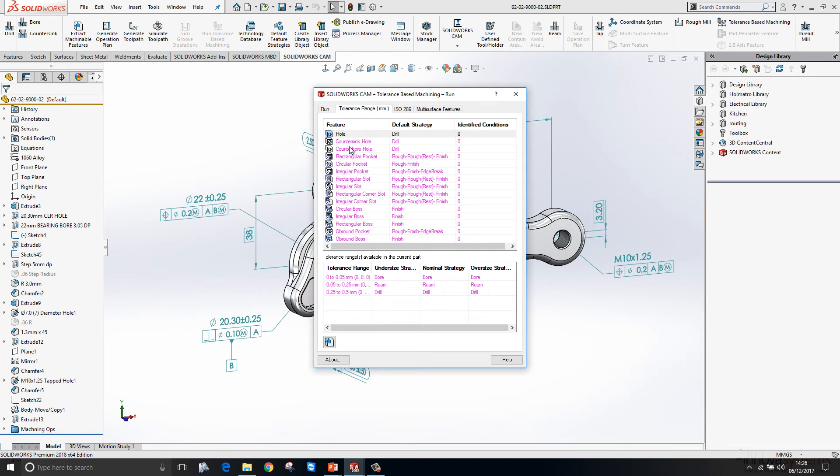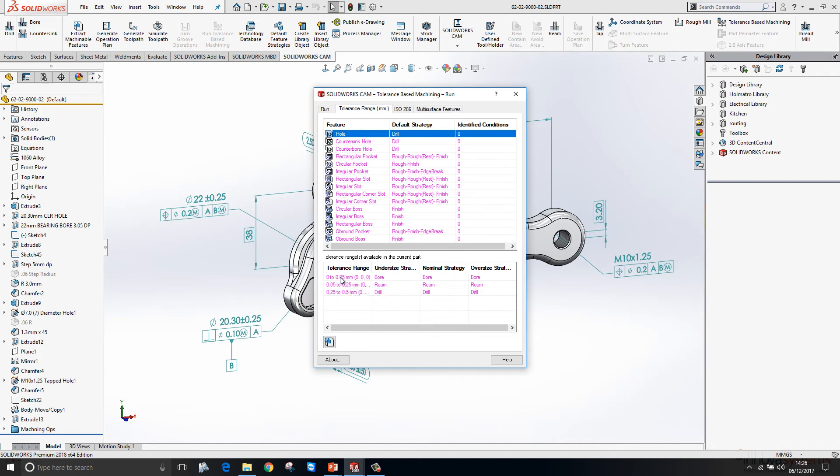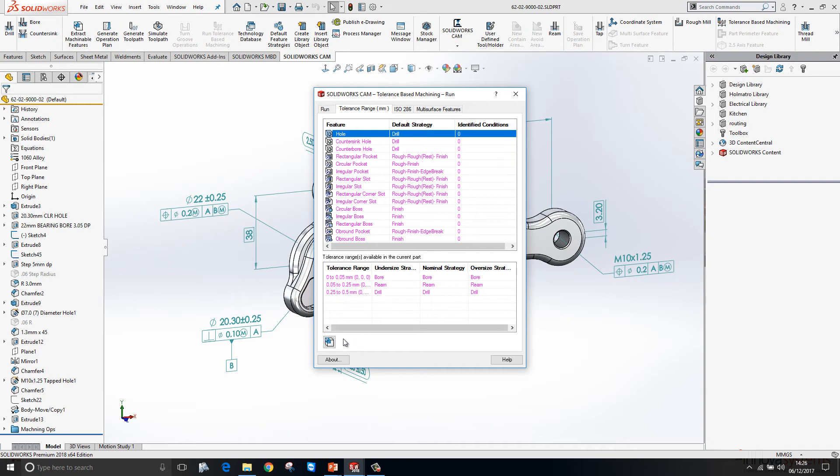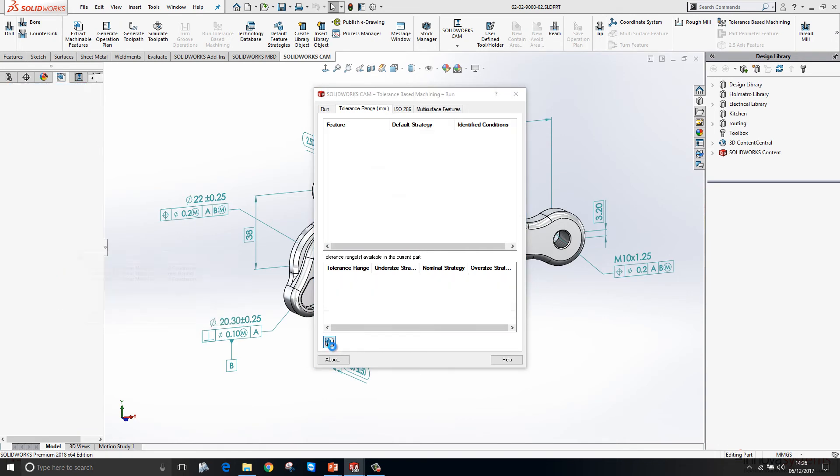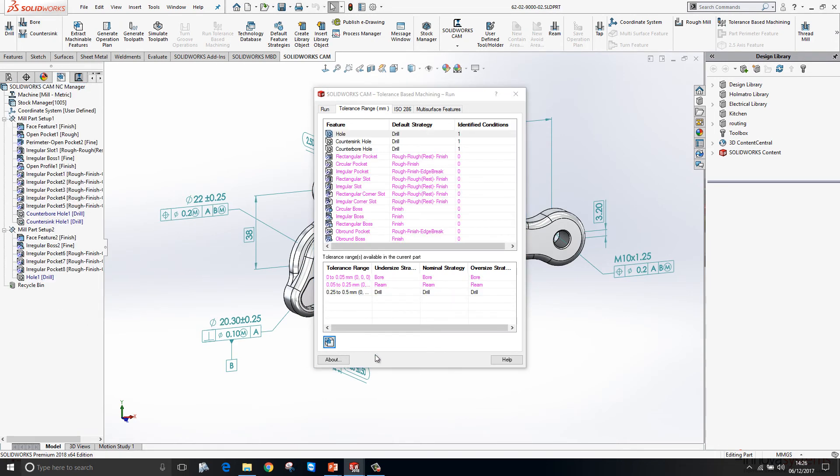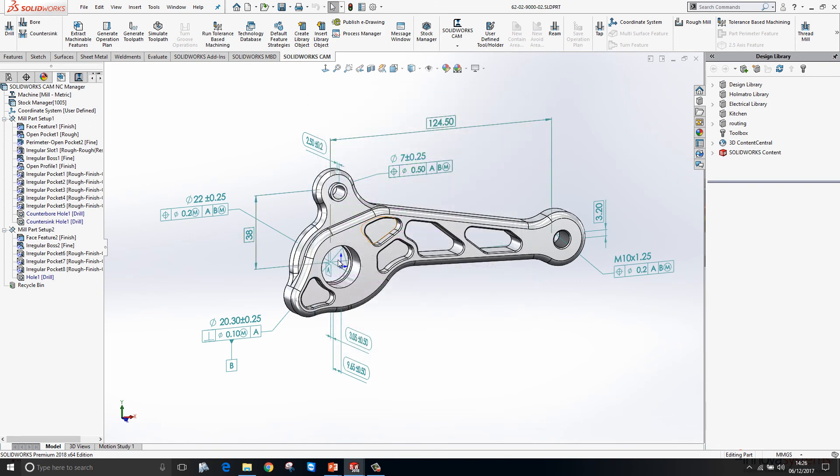If I toggle that on, you'll see here the various features that are available for us to machine. If we pick a hole, you'll see it'll choose a machining strategy based on the tolerance that's been applied to it. If we have a really tight tolerance, it's going to bore the hole. If we have a mid-range tolerance it will ream it, and then finally if we have quite a large tolerance it will drill it. Let's just run that tool and you'll see here that it's going to drill that hole based on the tolerance that's been applied to it.